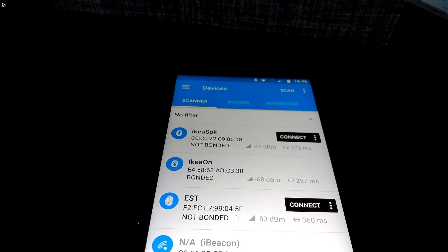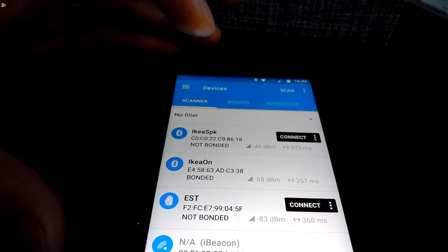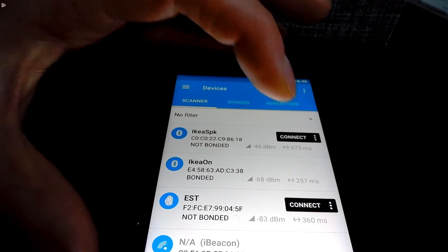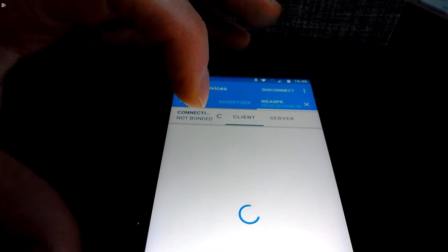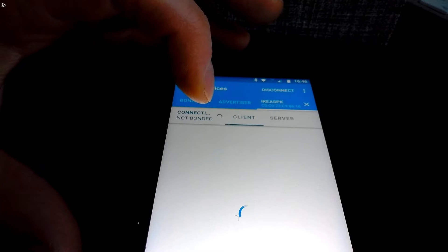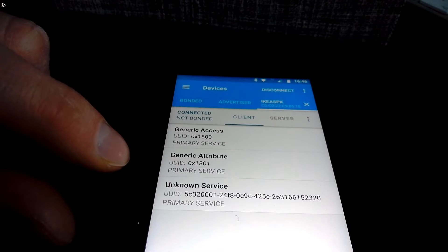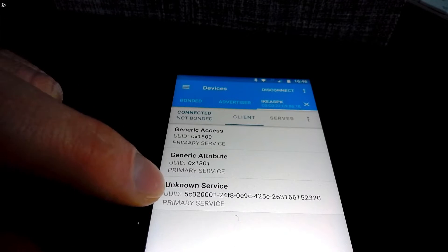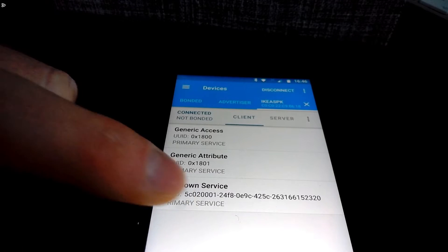Okay so what I have here is an app called NRF Connect. If I connect to the speaker we should see that it's got a service which is the one that we created.